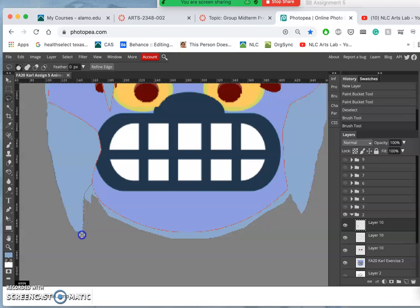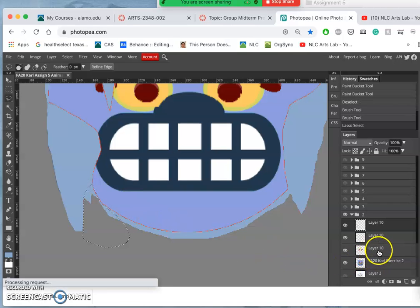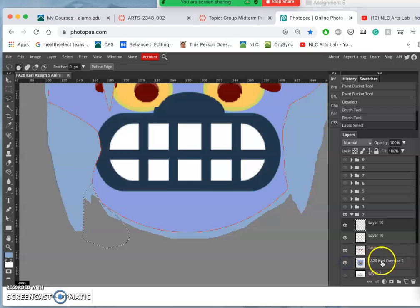And you can also always cut away. Just want to make sure you're on the right layer. And clean it up that way.